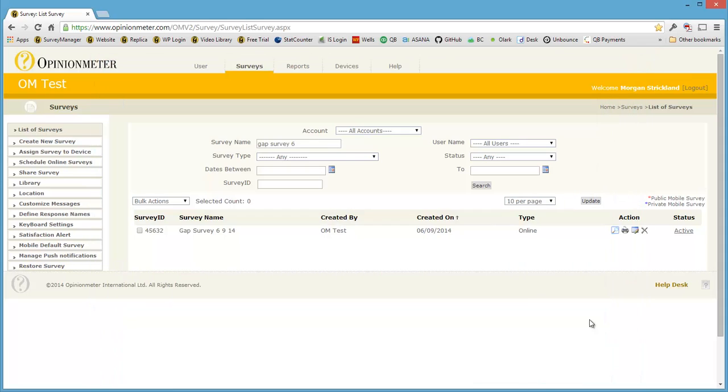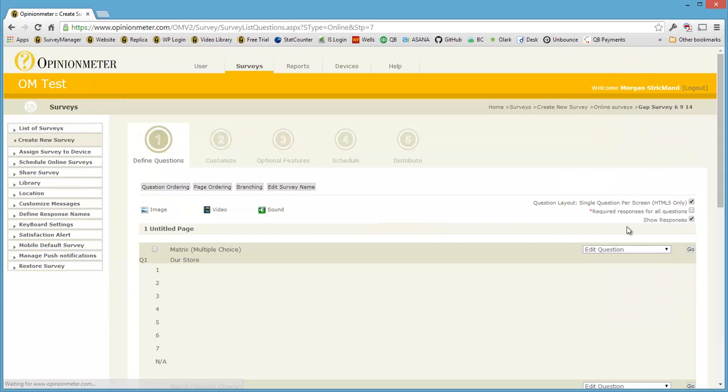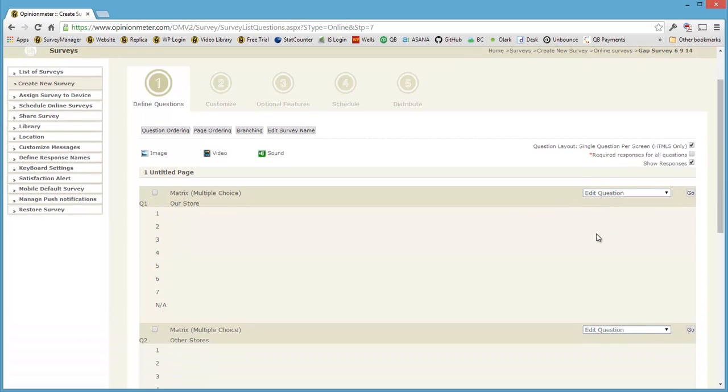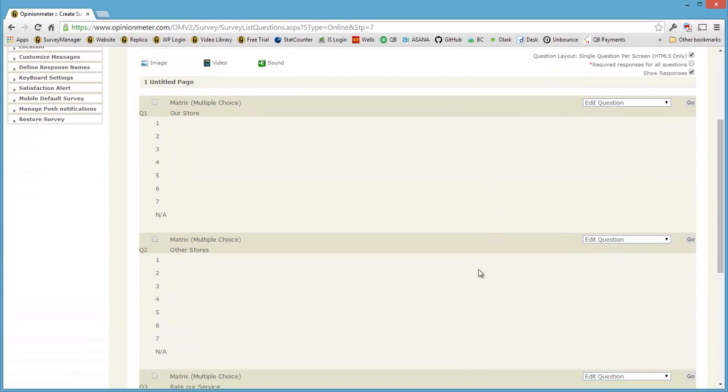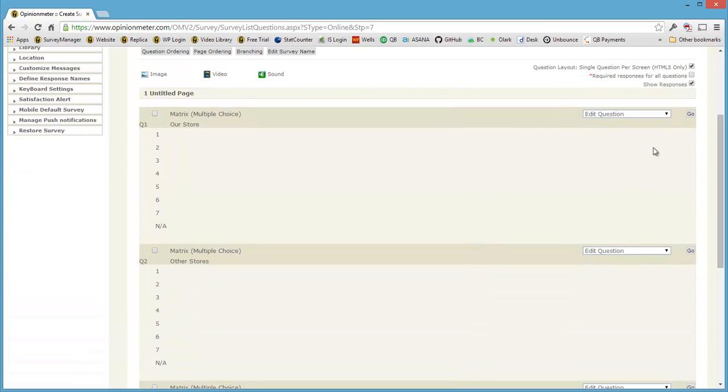So I'm going to close that preview and now edit the same survey and show you how we got there. So here we are in our wizard, our create survey wizard, and I'm going to edit the first question.